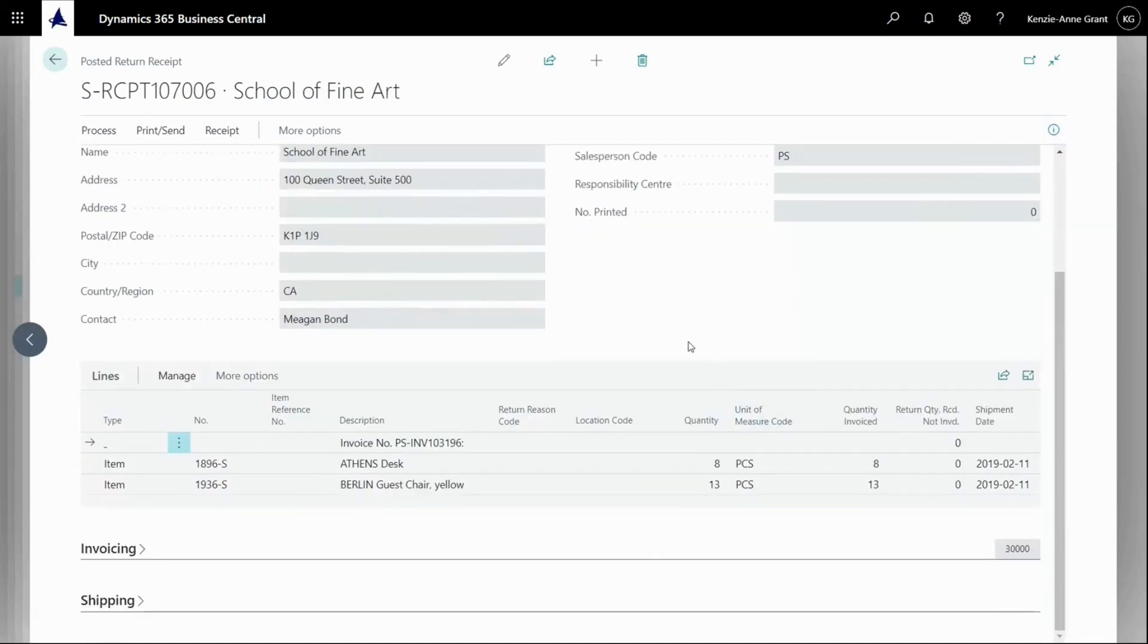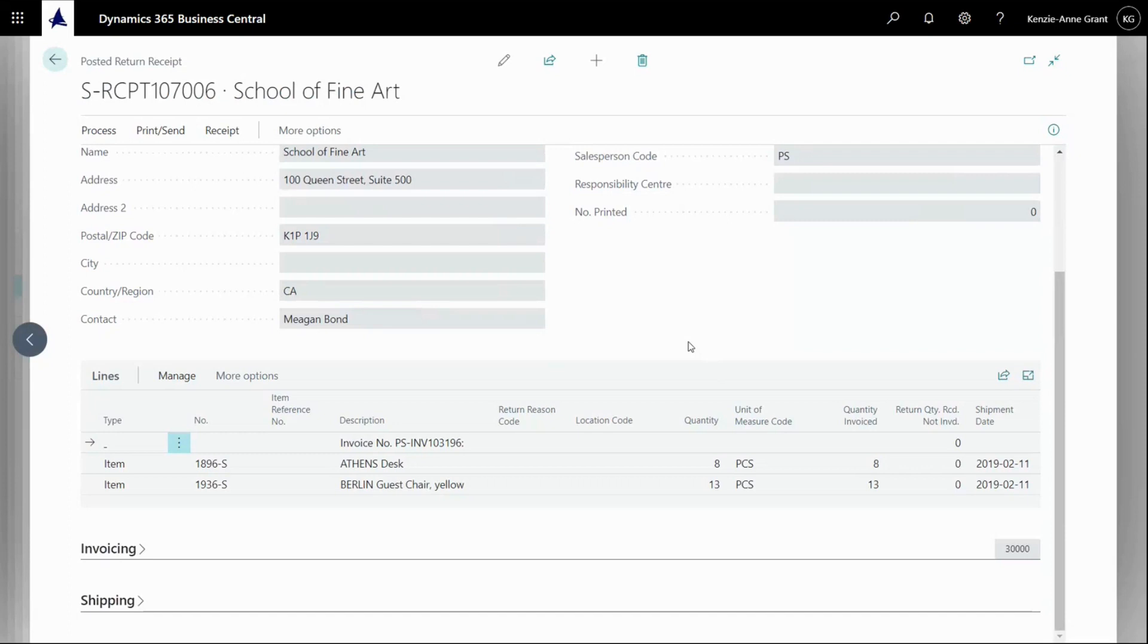Scroll back down. So on my inventory, on my warehouse, somebody needs to have a document to handle this. And that was the posted return receipt. Here I can see my posted return receipt. And if I navigate to the entries on that one and the document, I can see there's an item ledger entry with the negative amount on that specific item.